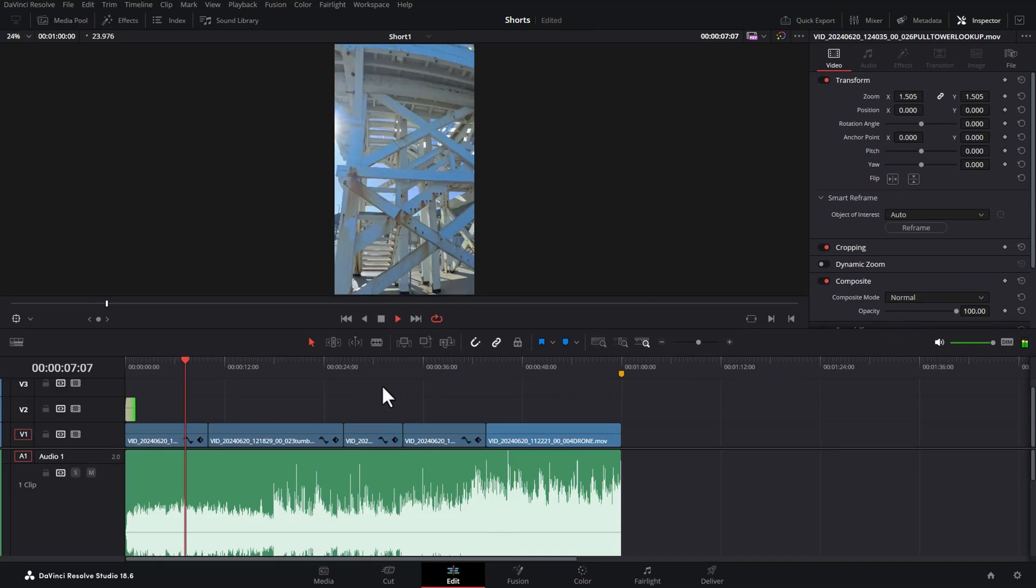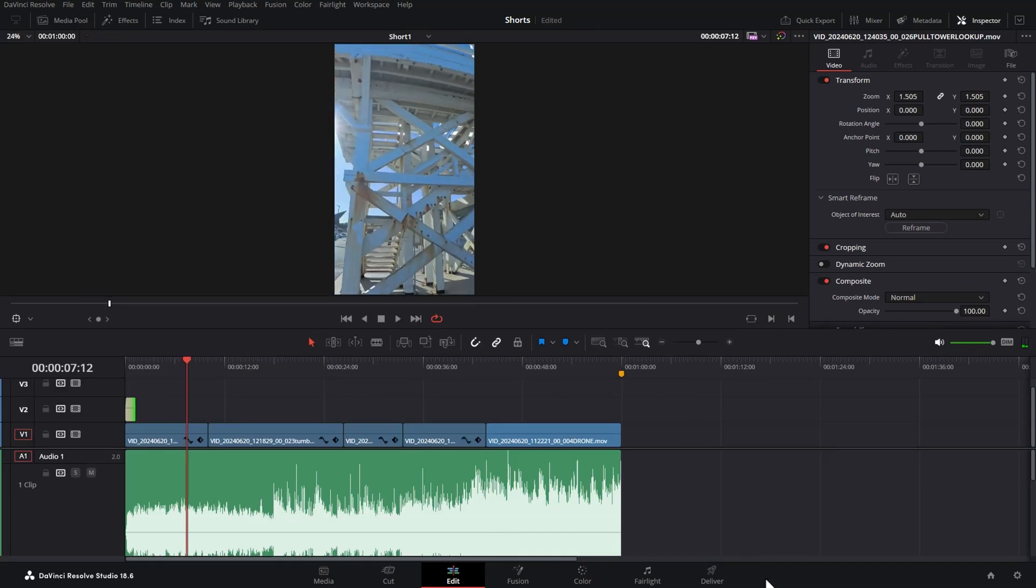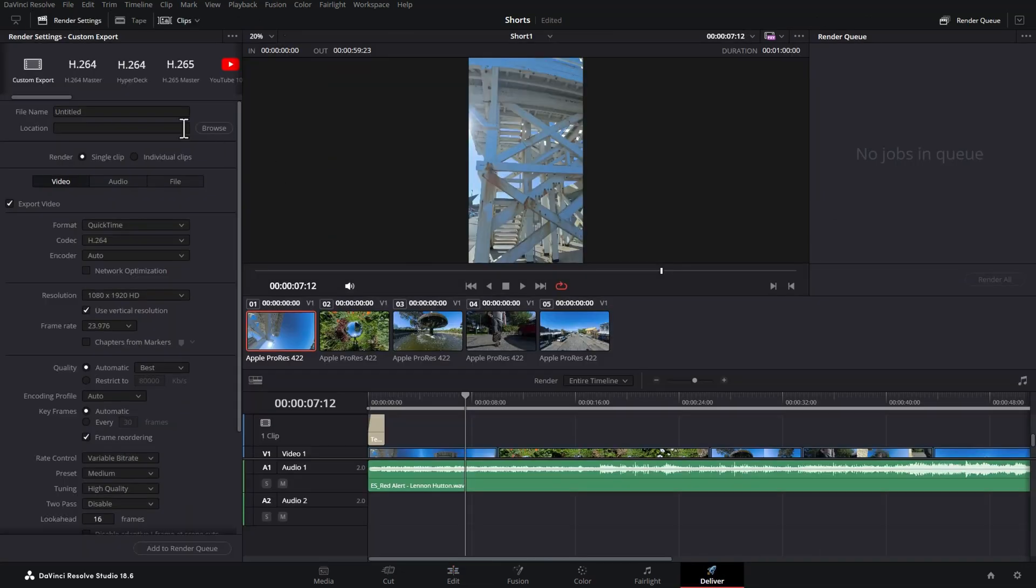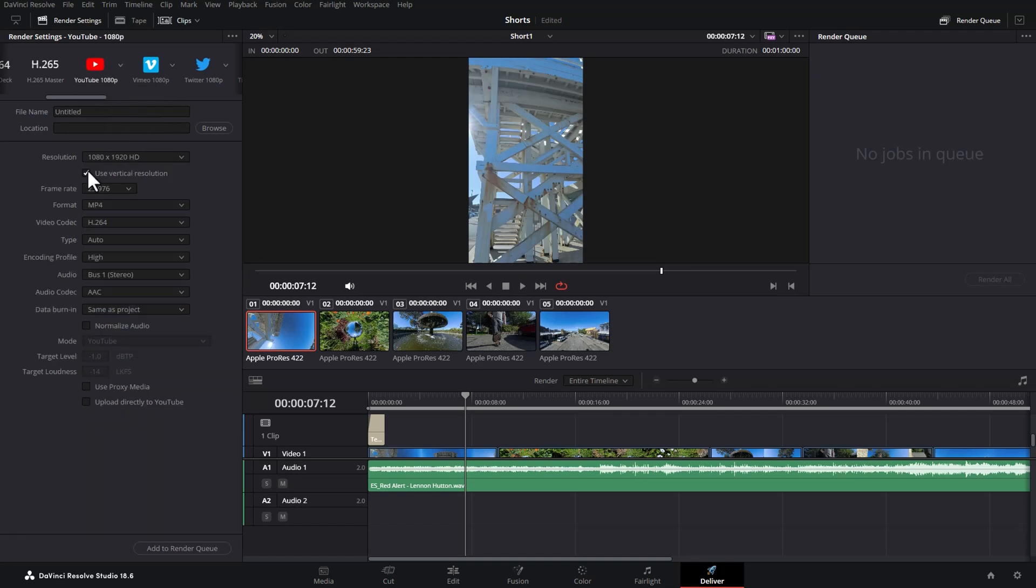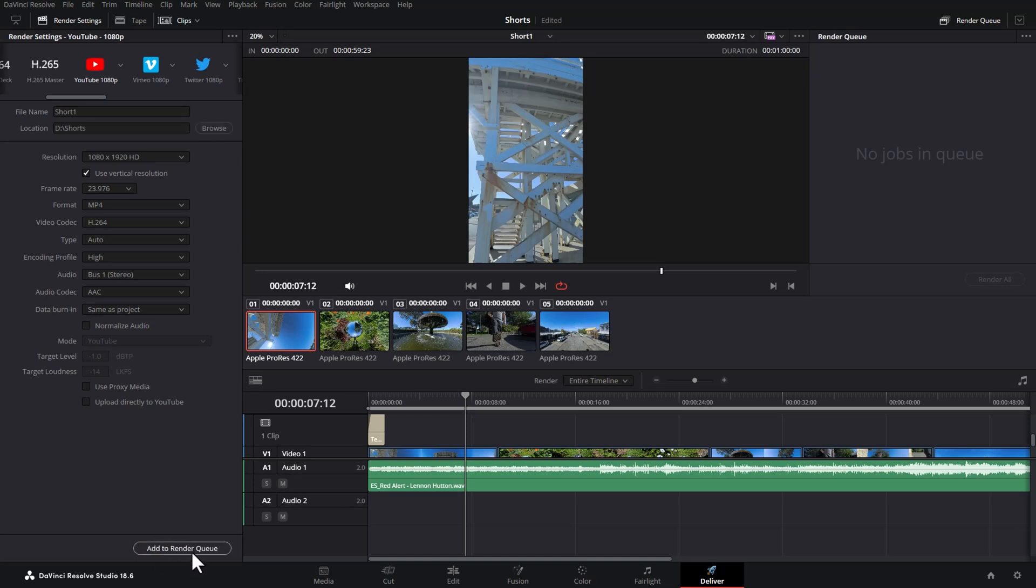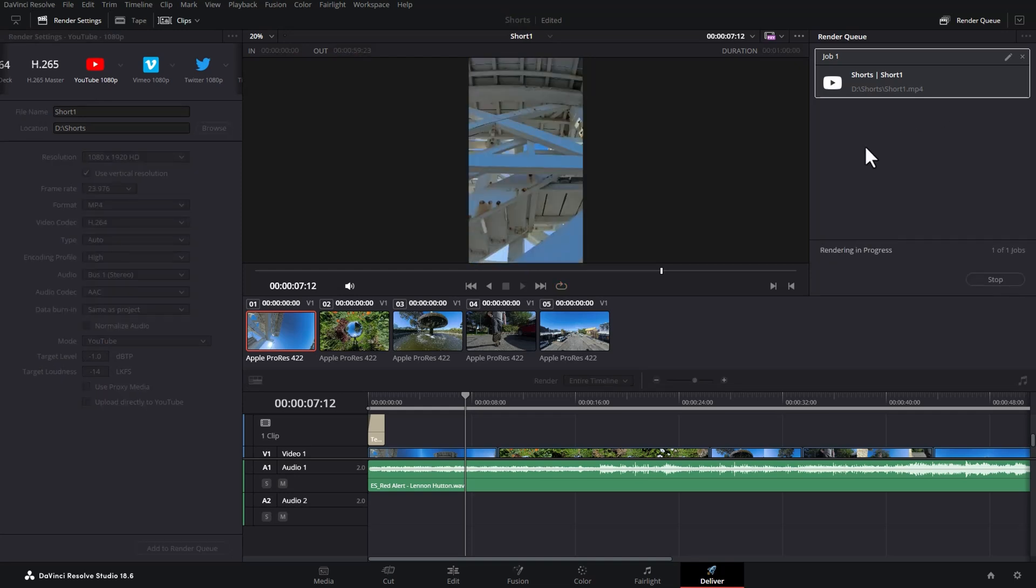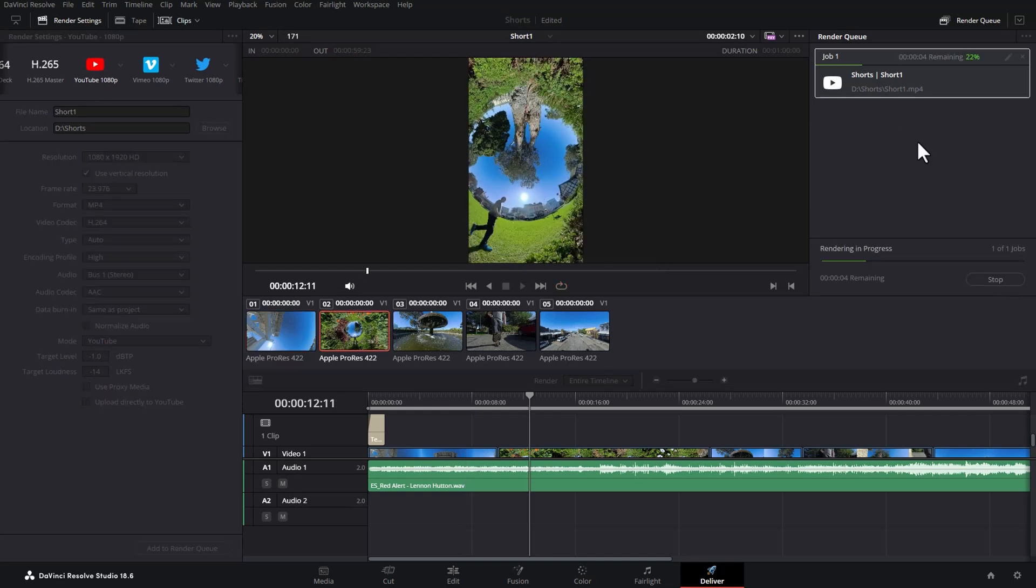All right once you're happy with your video you can come over to the deliver workspace here. Scroll across and you should see this YouTube preset. Click on this drop down and we're going to use this 1080p preset. Make sure that this tick box is still ticked to use the vertical resolution so we actually export a vertical video. Choose a file name, click browse to choose a location, hit add to render queue and on the right hand side here click render all to actually render your short.